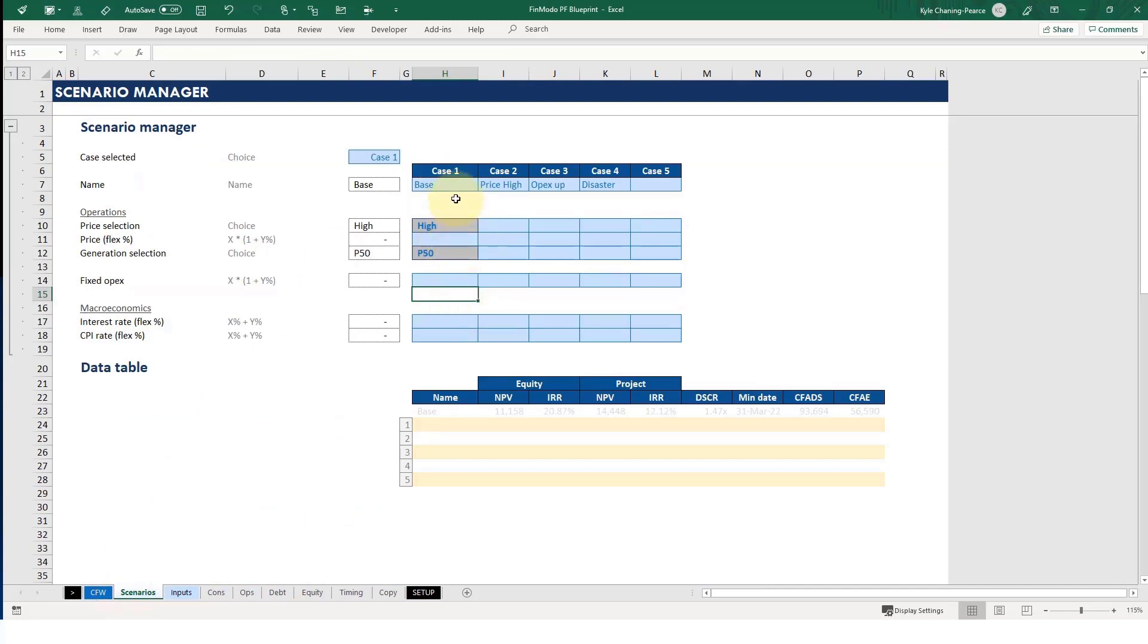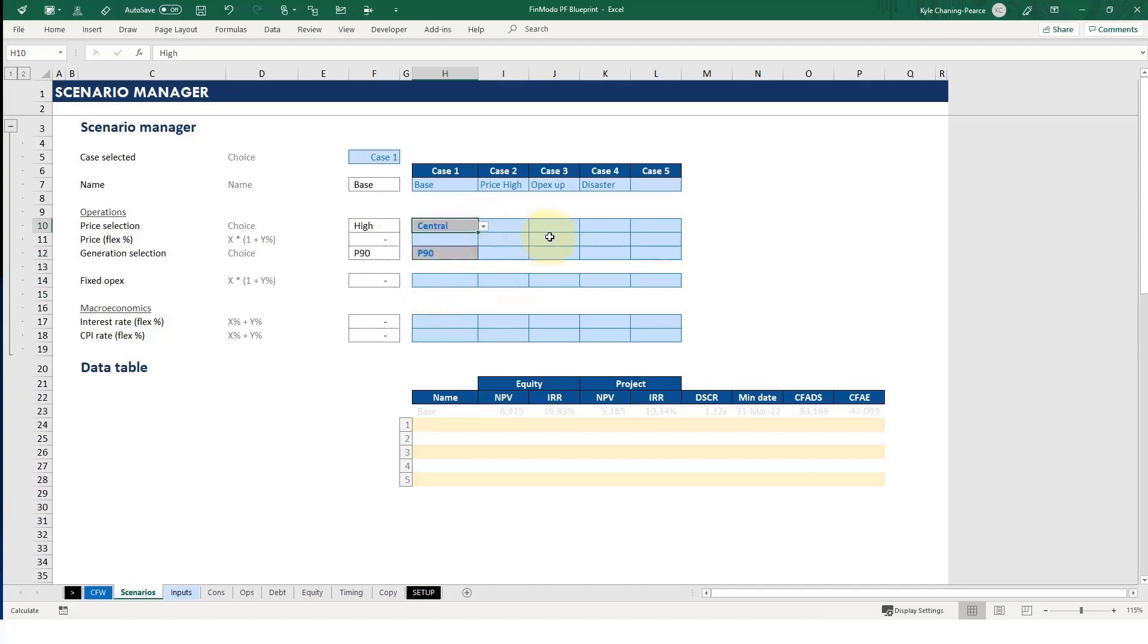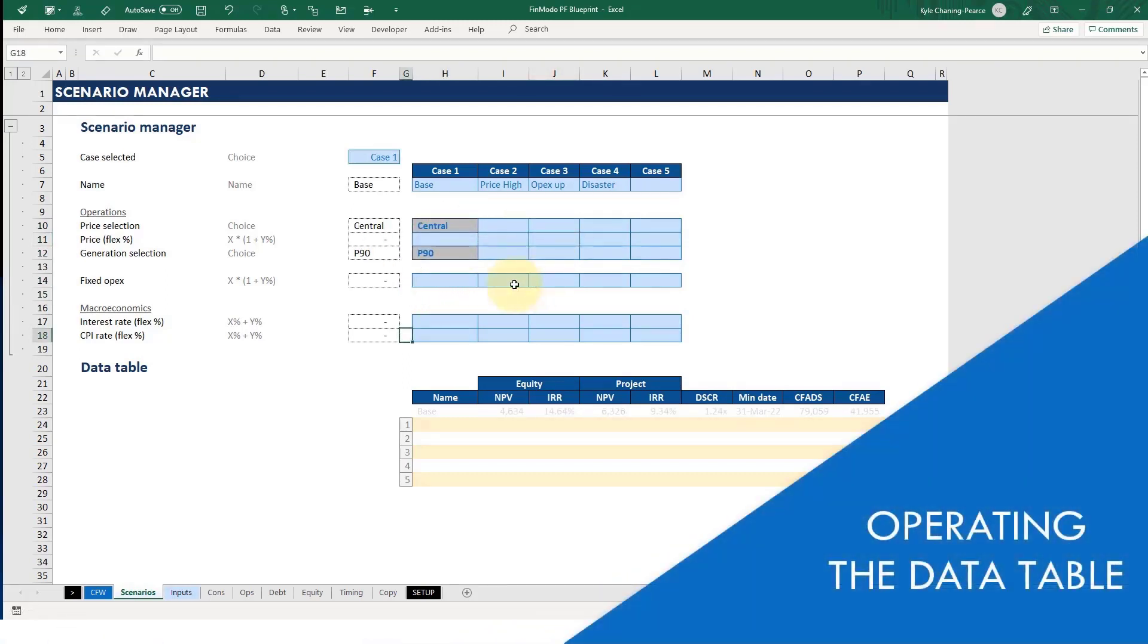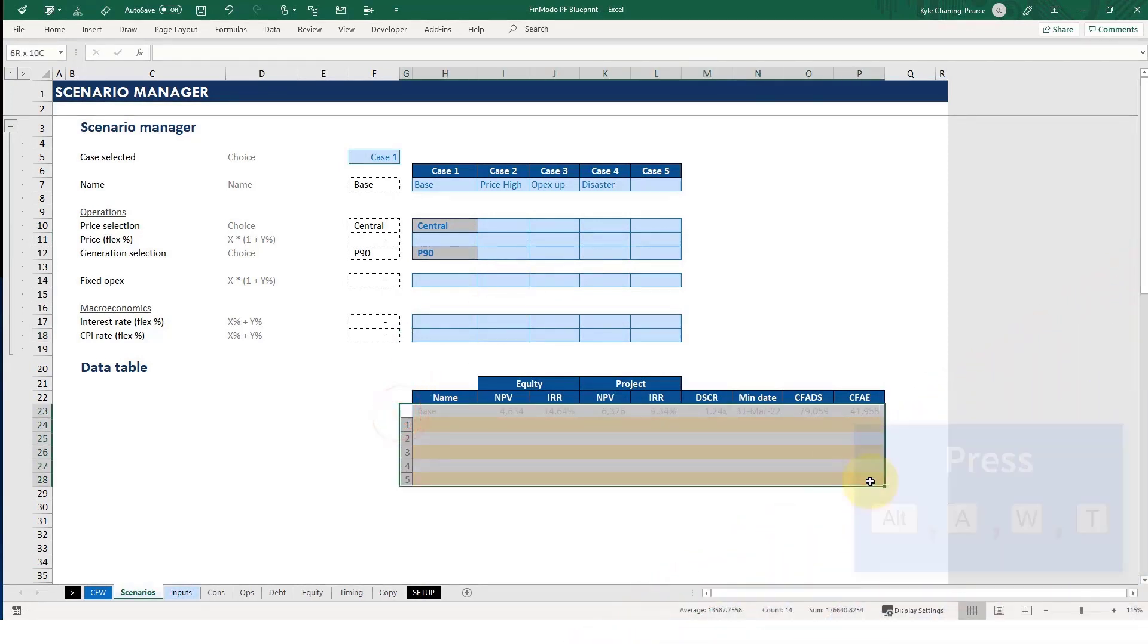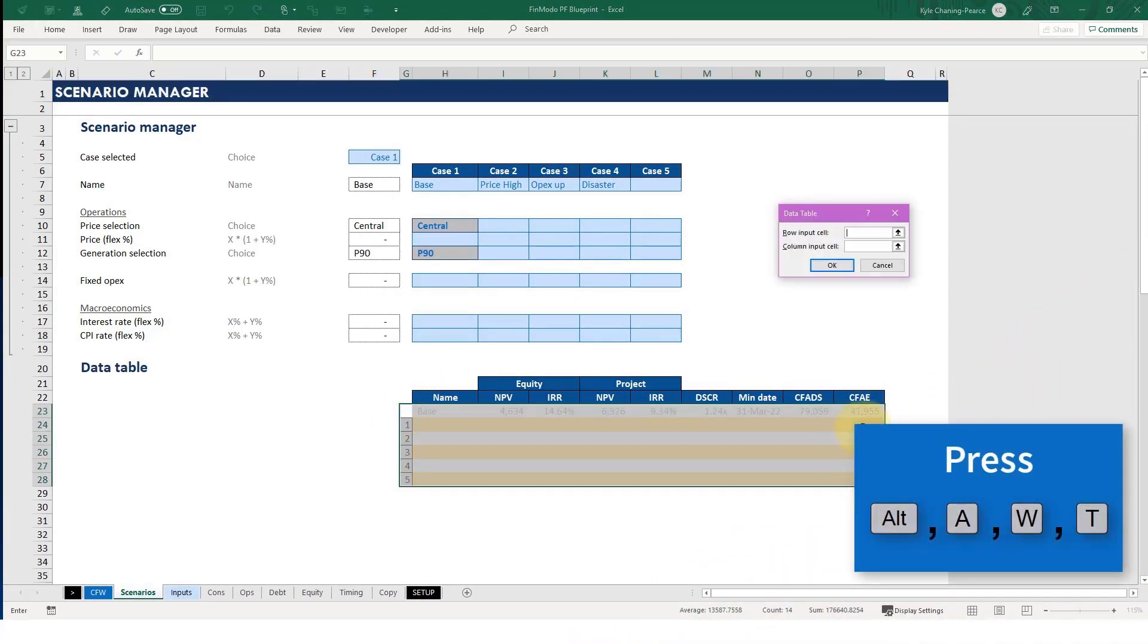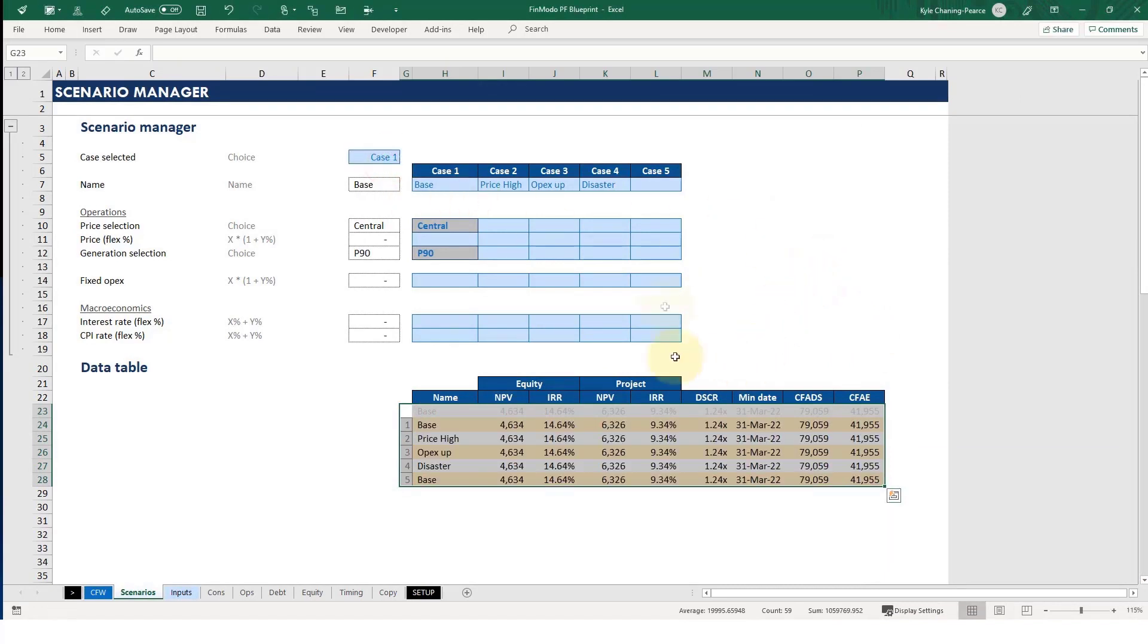So case one, base case. That's usually the base case, usually the debt case. So you might have that as a P90 and as a, let's say, a Central. Okay, so we need to put our data table in. I'm going to select this and I'll explain more what I'm doing later in the Scenario Manager. Column input cell is the case number. Hit okay.